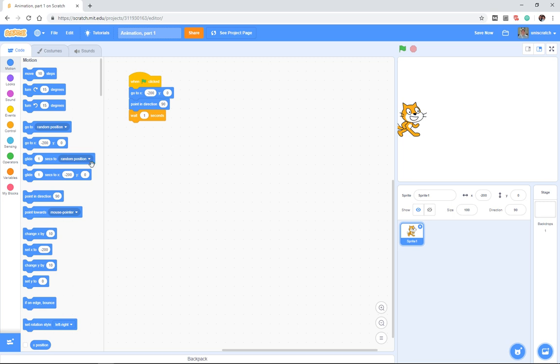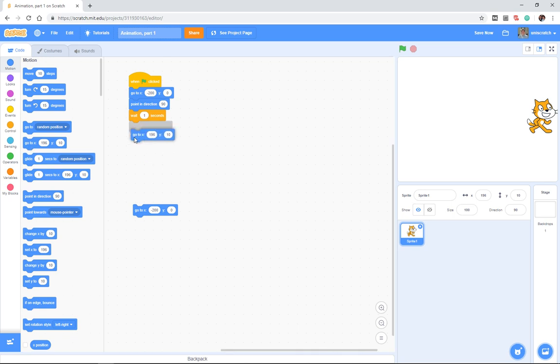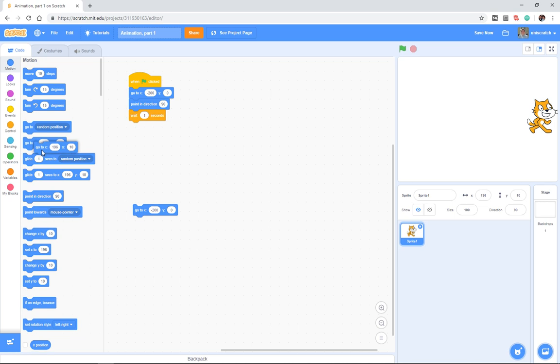The first one that people often come up with is just to use another go-to block. The idea is that if I'm starting at the left edge of the stage, which is negative 200, 0, I want to go to the right edge of the stage. So there's my right edge of the stage, and I could just drag this out.